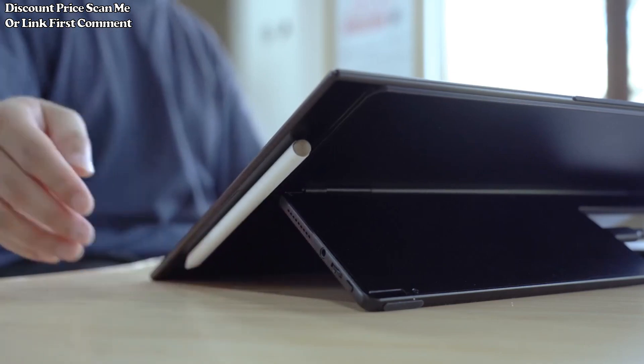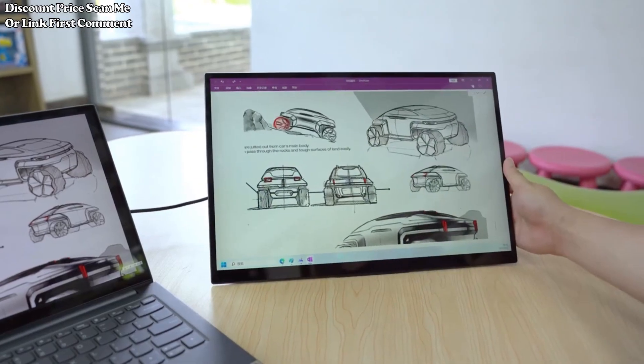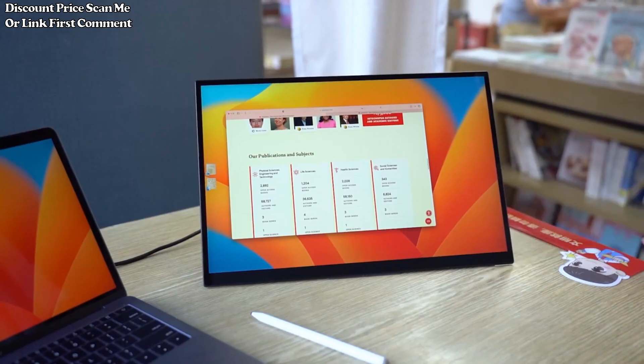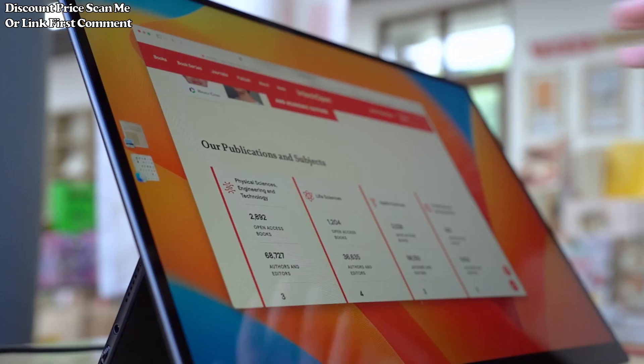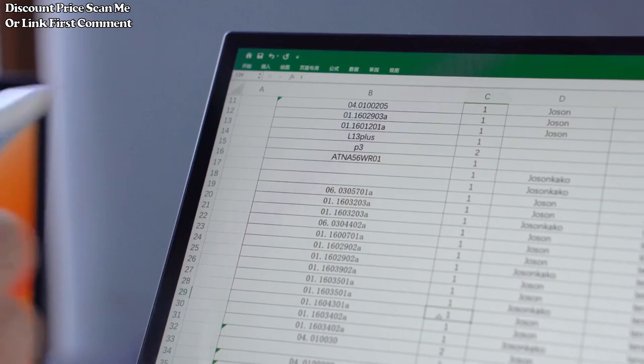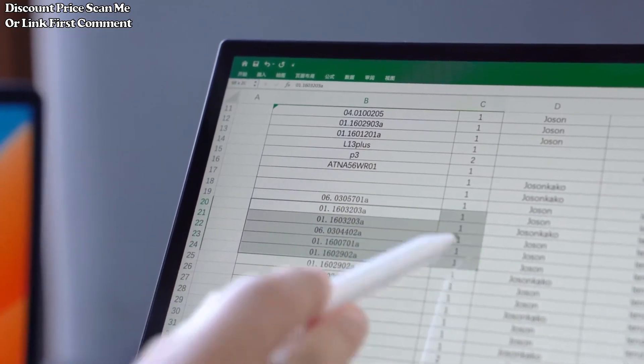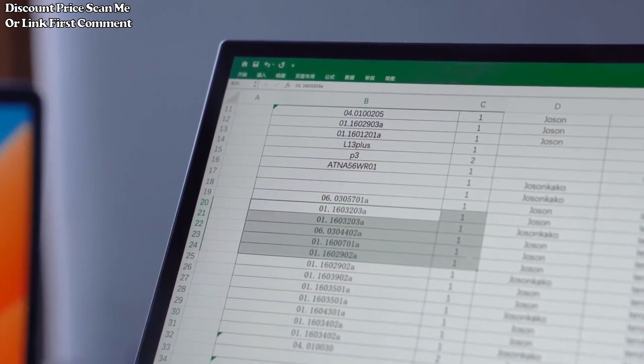17-inch display size. The monitor offers a 17-inch screen size, providing a balance between portability and usability. This size is suitable for a range of applications from office work to gaming.